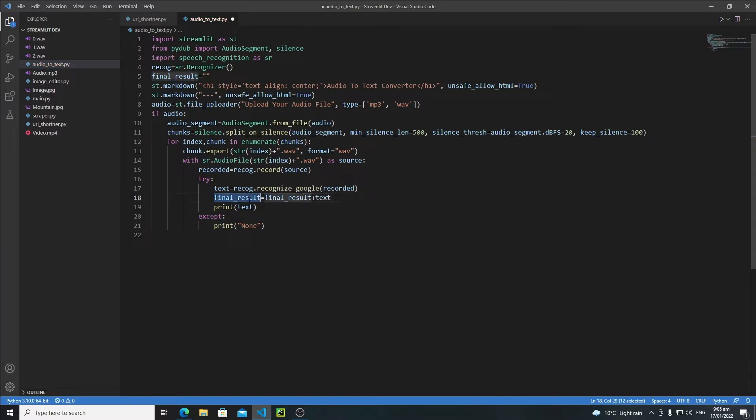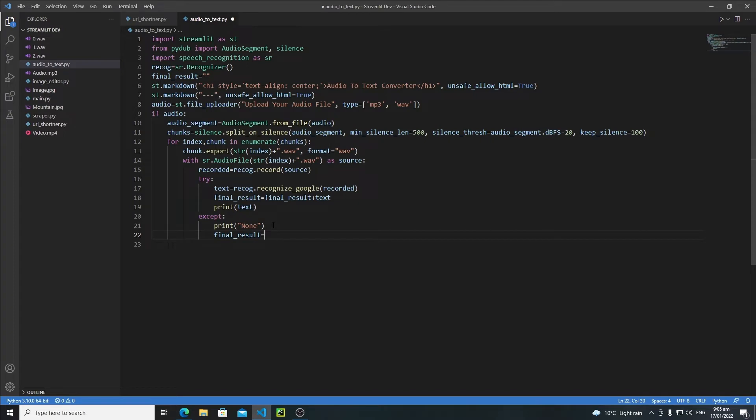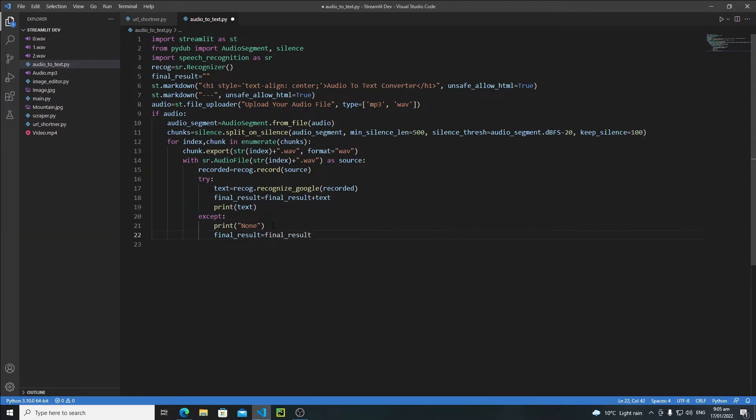When it comes to the except, I will say final_result equals final_result plus 'unaudible' (u-n-a-u-d-i-b-l-e). Just check the spelling - my spellings are very bad - but this is how you can understand this.